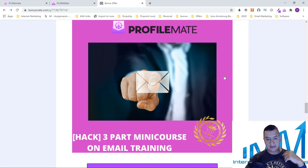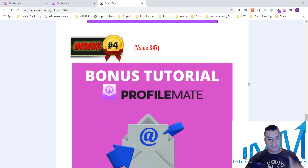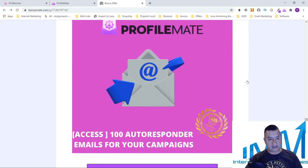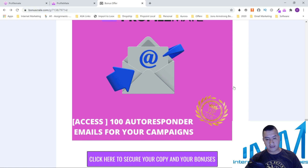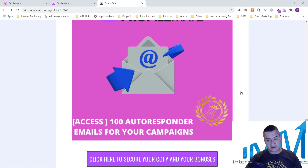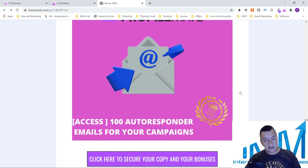My fourth bonus: I'm going to give you 100 autoresponder emails for your campaigns. Don't use them as-is — read them, get information, and create your own emails or just tweak them, change a couple of things, put your links in them, and start sending emails to the people you're going to be getting from Instagram.